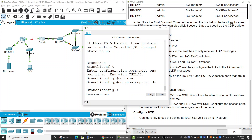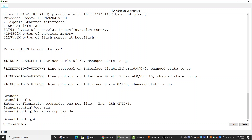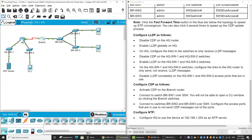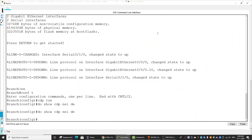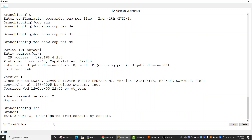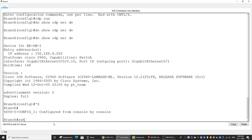We run 'show cdp neighbors detail' but there are no neighbors yet on the branch. I will click the fast-forward to allow time for branch router and branch switch one to send and receive CDP messages. Then I run 'show cdp neighbors detail' again and we get the IP address of branch switch one.